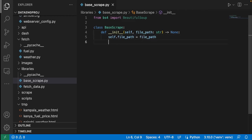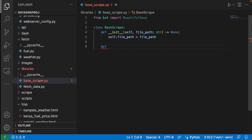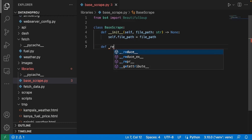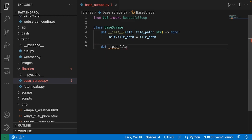That is the only variable we'll put when instantiating the object. Then we are going to define a supporting function called read_file, because for any web scraping file in this project we're going to need to read the file. We need a single place where we have the function that will help us read the file, rather than rewriting this code every time.